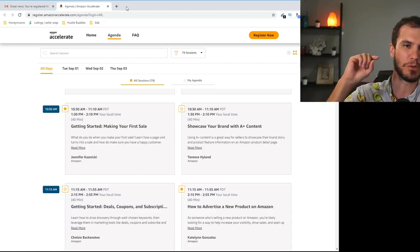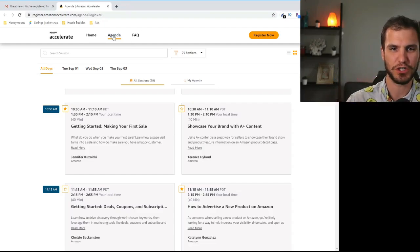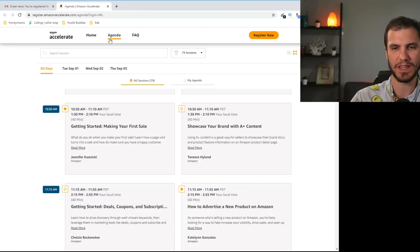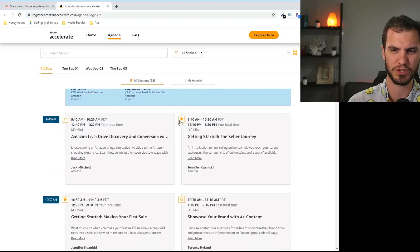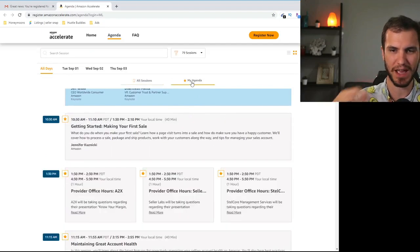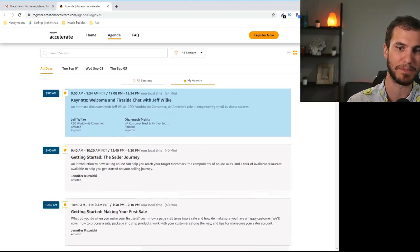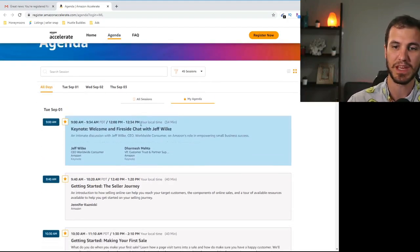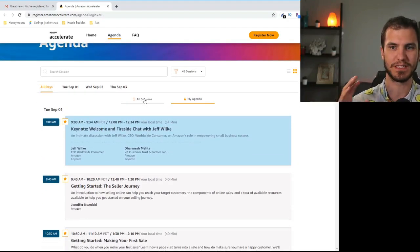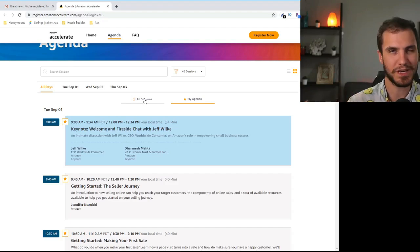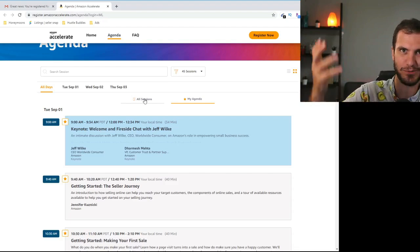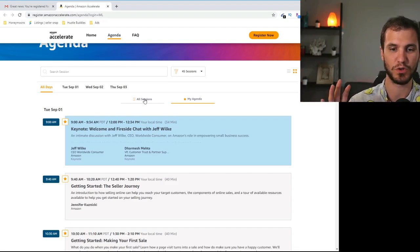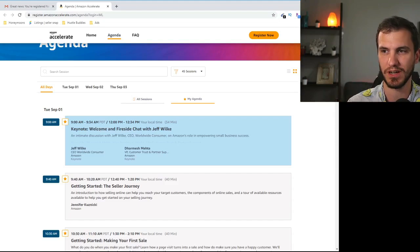All right so let's dive into this. If you go to register.amazonaccelerate.com you can sign up. We'll put links down in the description below. Don't forget to like and subscribe to this video if you want to get updated on Amazon content like this. Once you are registered you can go to this agenda screen. This is a really cool way that they've set this up because you can star things that you're interested in and then it will put everything into a my agenda type of thing.